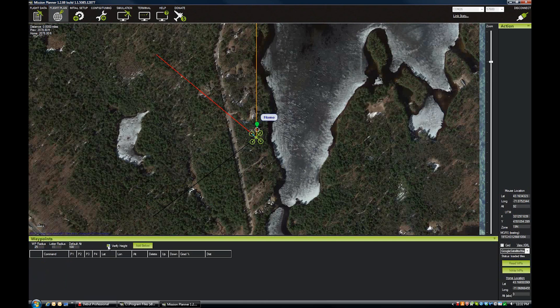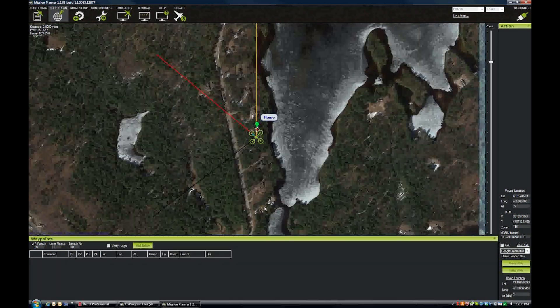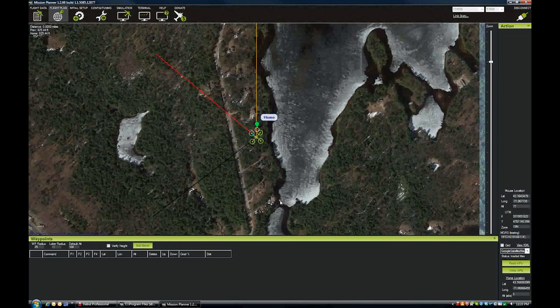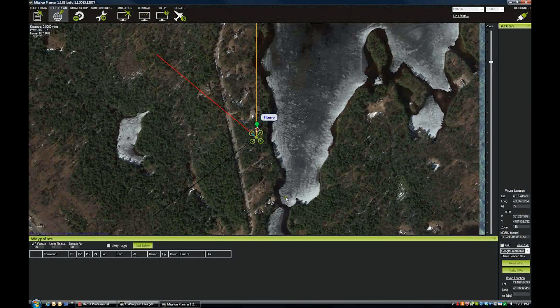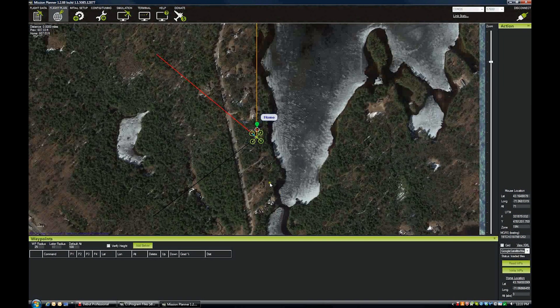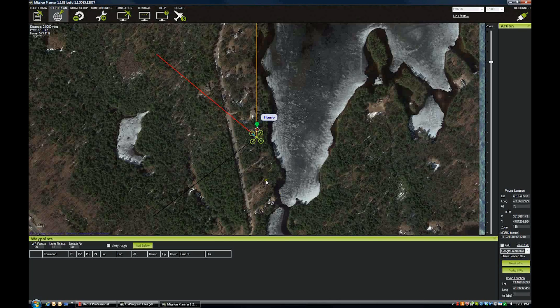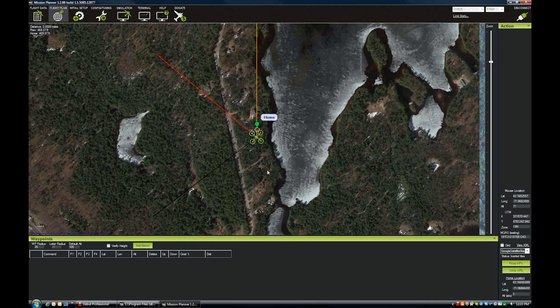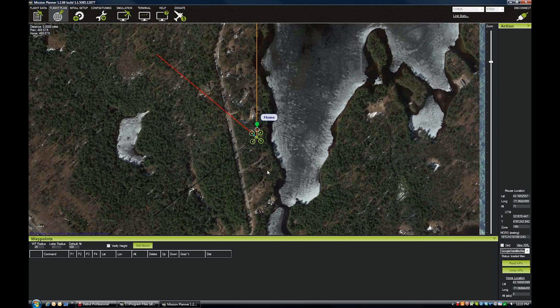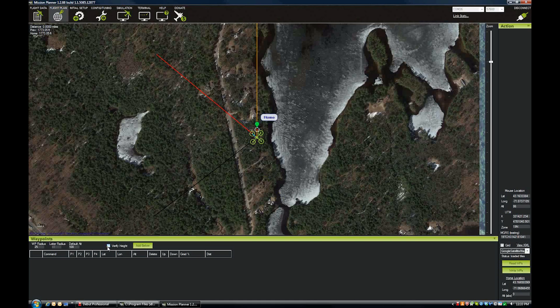The other thing we have here is verify height. That will use the topographic data from Google to either raise or lower your waypoints so they stay equidistant to the ground. That's really nice to have if you're flying in an area with steep hills or a lot of terrain. That will help keep you from flying into the side of a mountain.